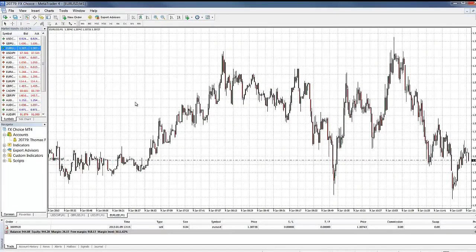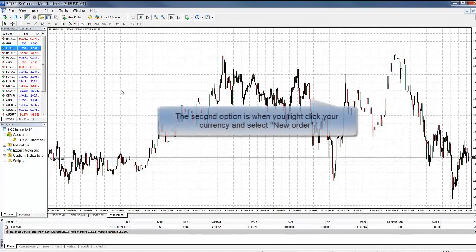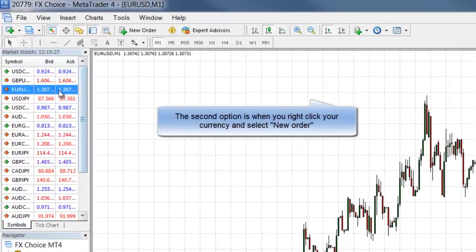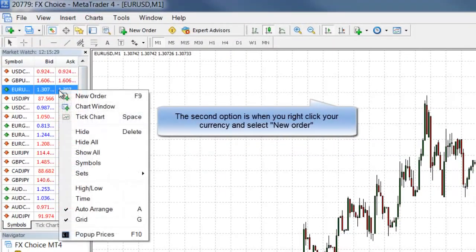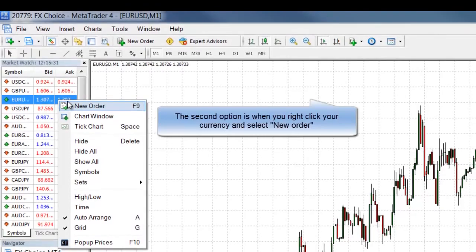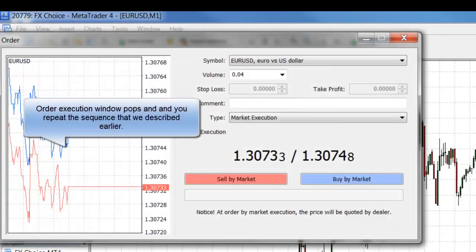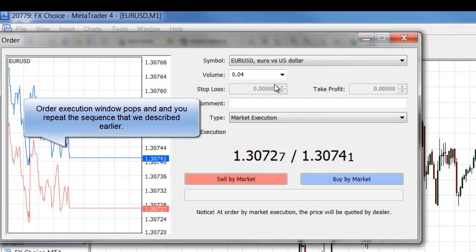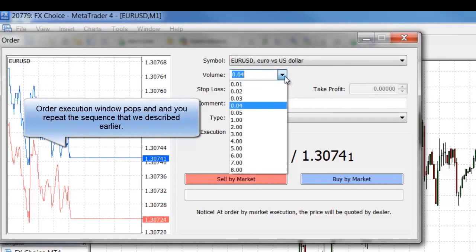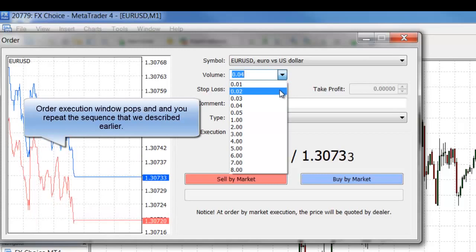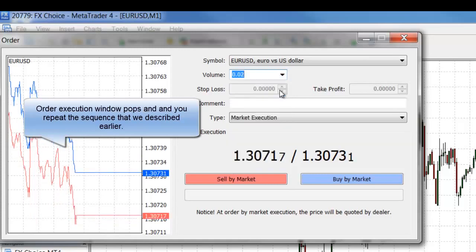The second option is when you right-click your currency and select new order. The order execution window pops up and you follow the same steps as we did in the first one. We select our volume, hit the buy or sell button, and our order has been successfully entered.